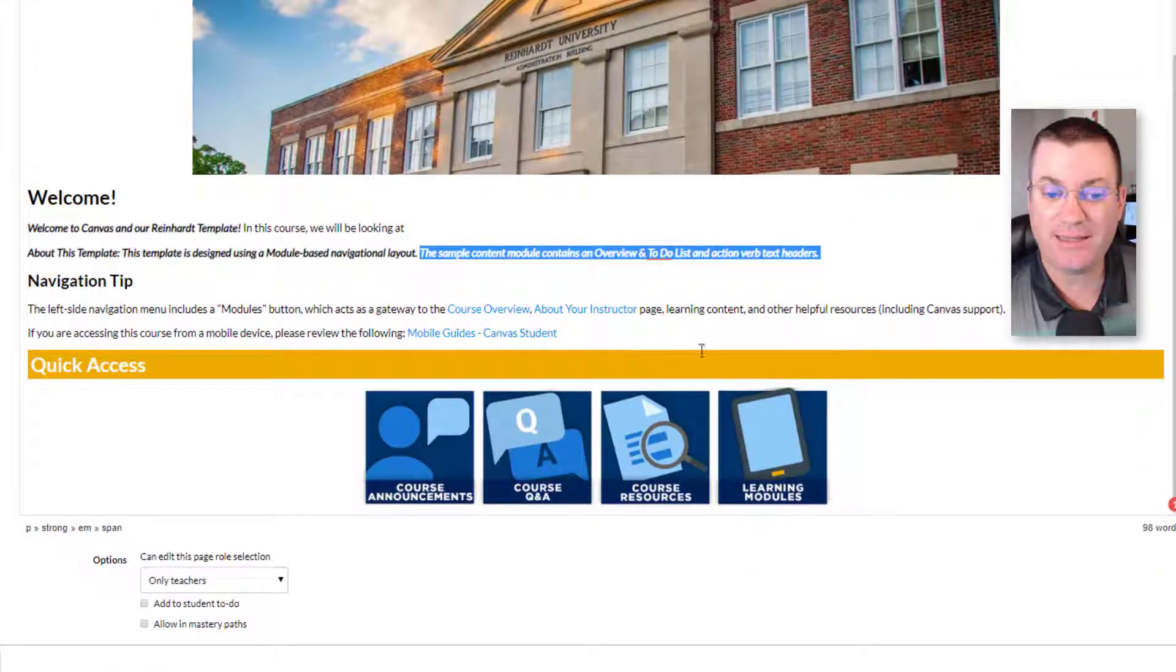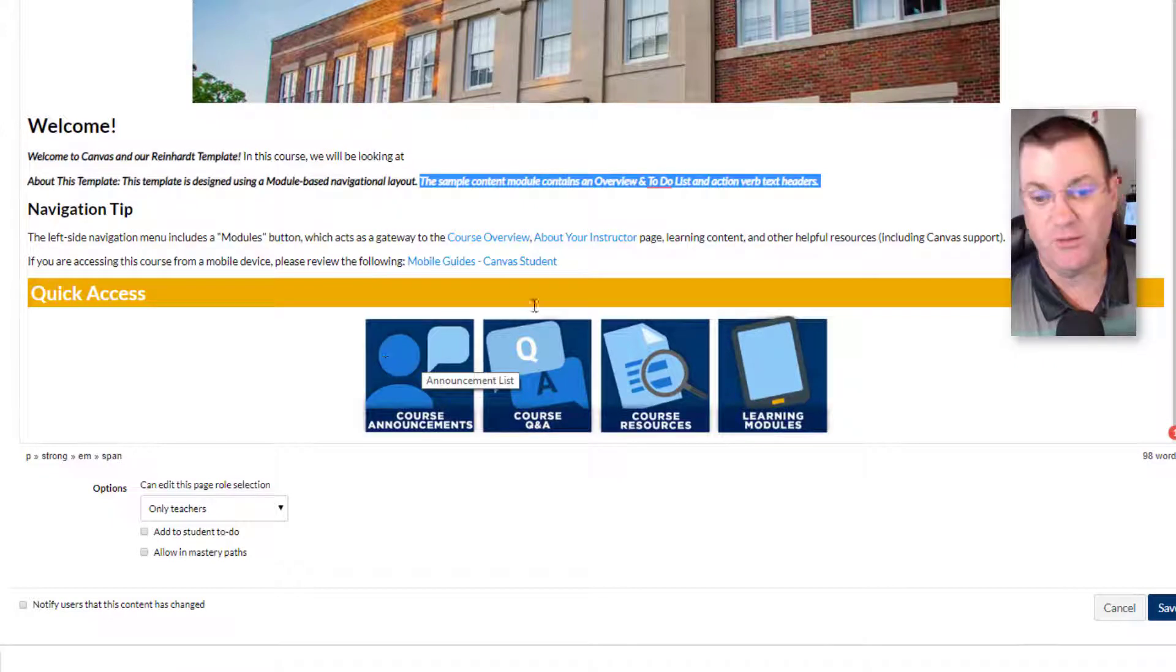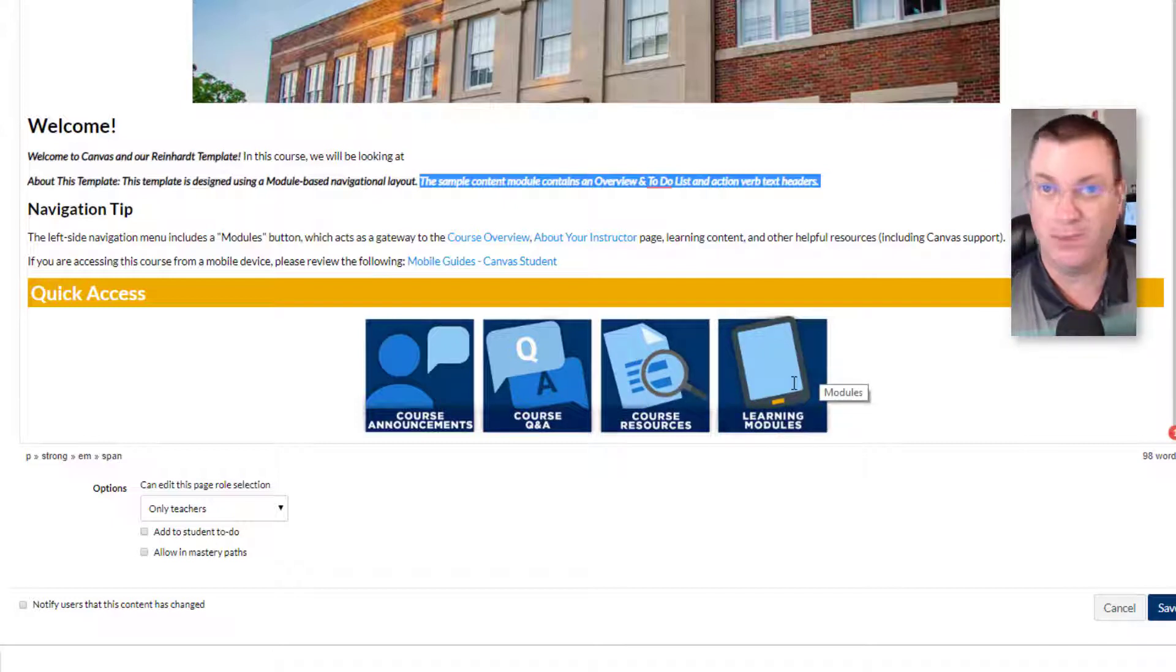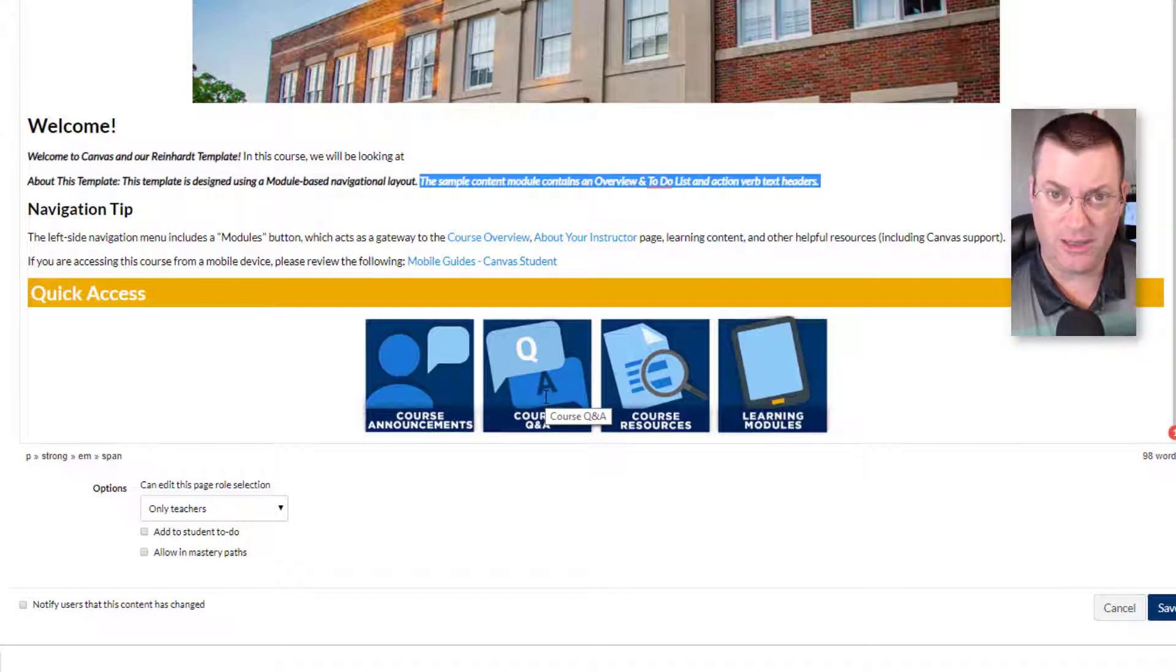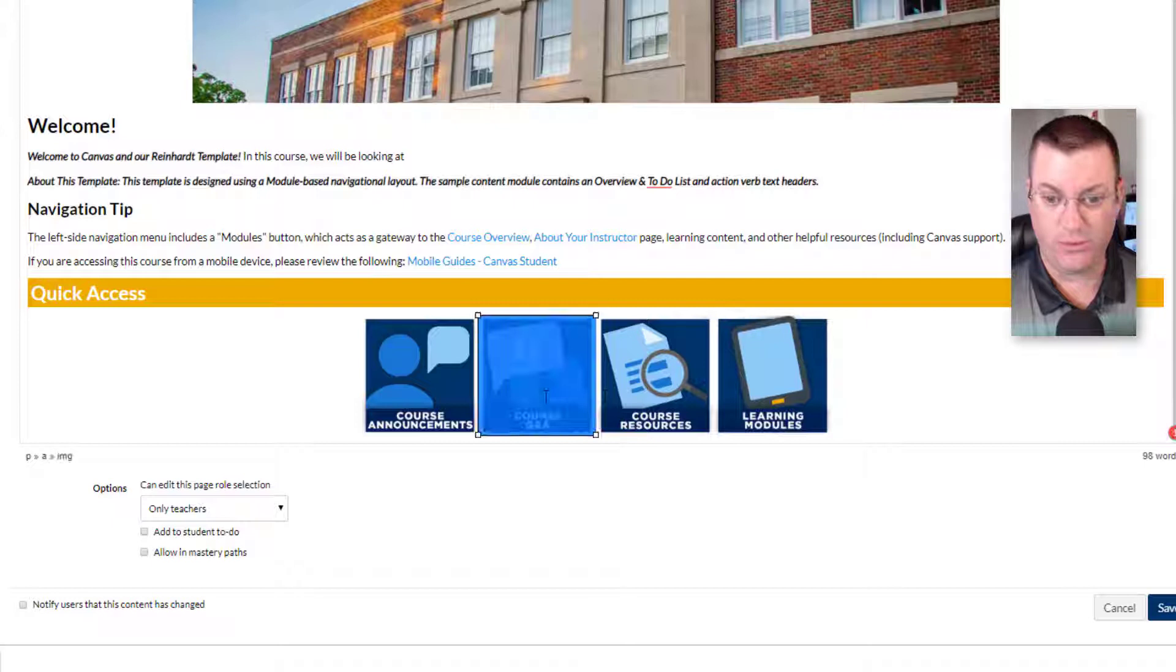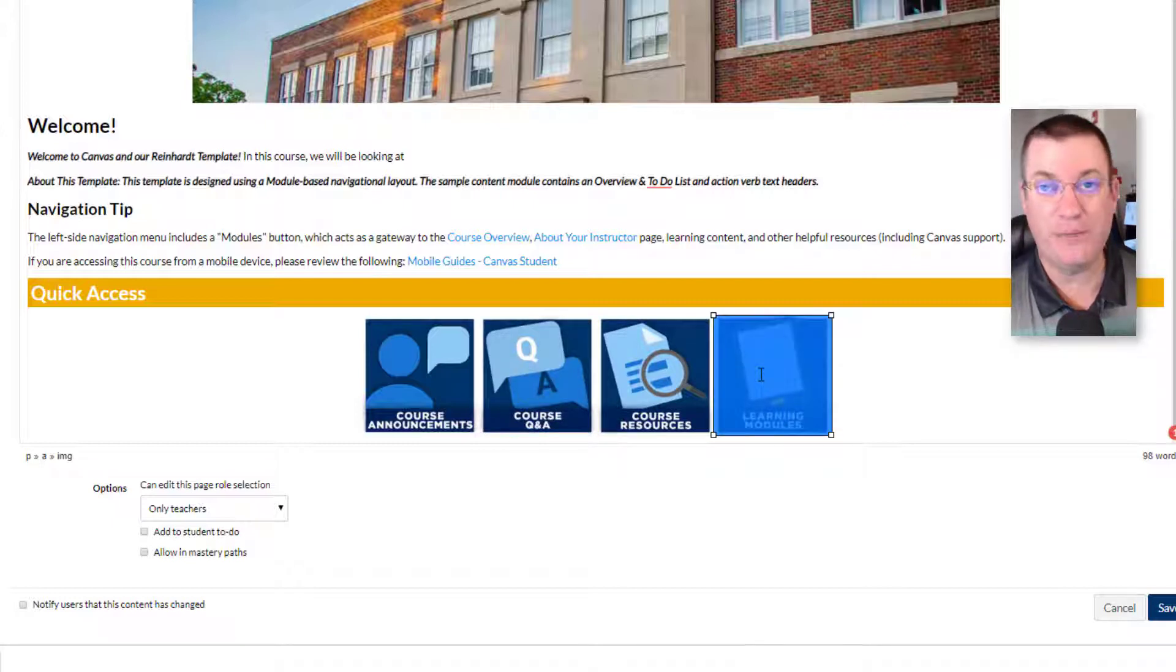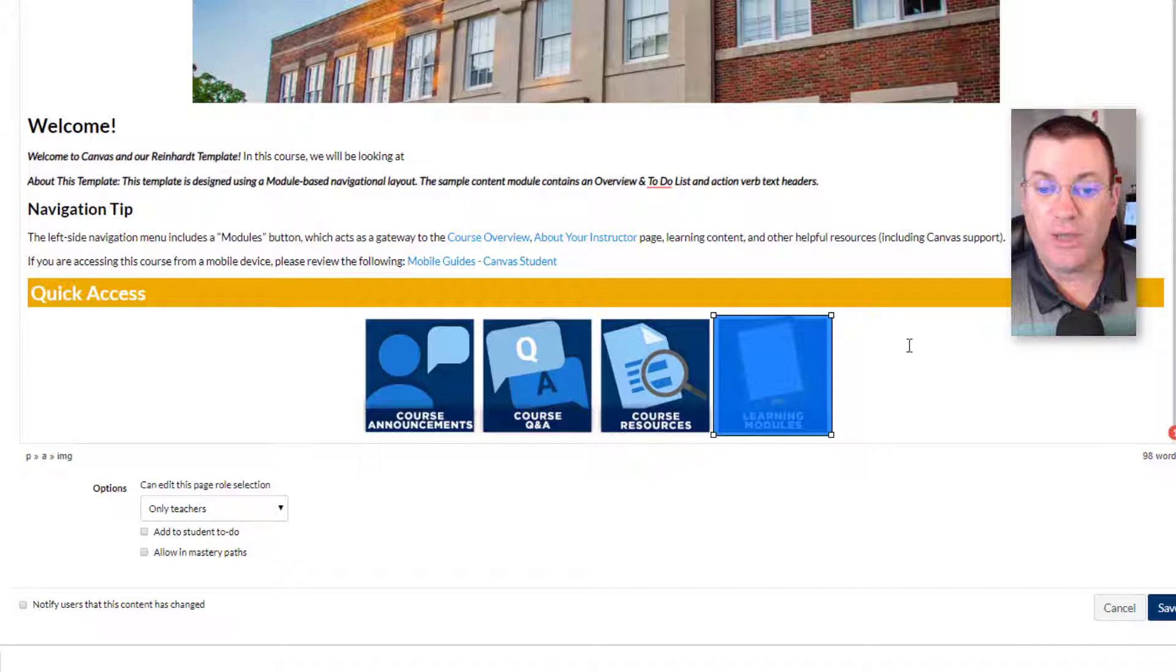Now, this quick access bar, again, if students click on course announcements, that will shoot them over to the announcements page. If they click on course Q&A, that will shoot them over to the discussion. Course resources, shoot them over to resources. And learning module will simply put them over into the modules area. Maybe you don't want all of those buttons. Maybe you don't have, you weren't planning on using a course Q&A. You can simply click the image and delete it. I will undo that. Maybe you don't know that it makes sense to have a link to the modules. It kind of does, but perhaps your homepage is set up to go straight to the modules. In which case, you're not even going to use this homepage.